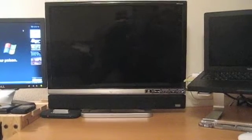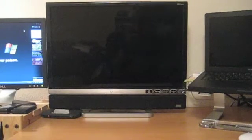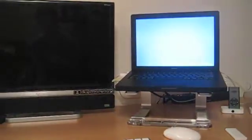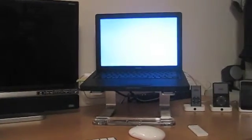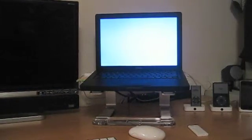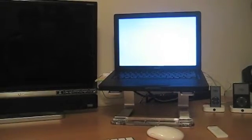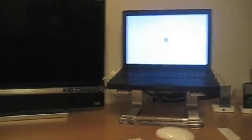I'm going to go ahead and demonstrate that. First thing I have to do is turn on my Mac. The Mac is turning on. It will be a second because I just finished installing updates.